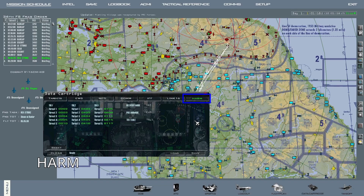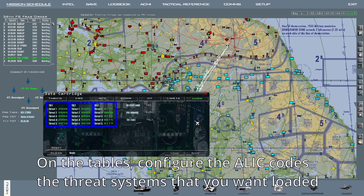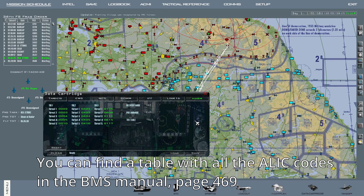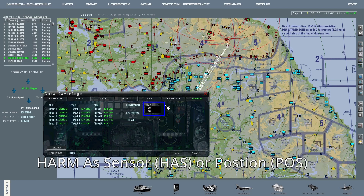On the HARM tab, you can configure the settings for HARM missiles if you're carrying them. On the different tables, you can enter the different alloc codes for the different threat systems you want preloaded on your aircraft. You can find a table with all these codes in the BMS manual, page 469. On the right, you can configure the preset delivery modes: HARM is sensor or position.